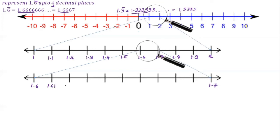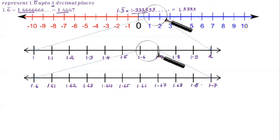After the first magnification the divisions are: 1.61, 1.62, 1.63, 1.64, 1.65, 1.66, 1.67, 1.68, 1.69. Now we want 1.666, which lies between 1.66 and 1.67.